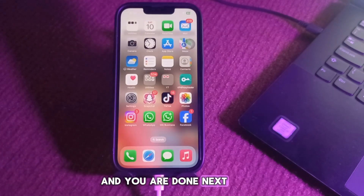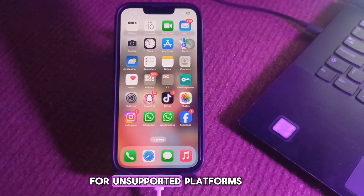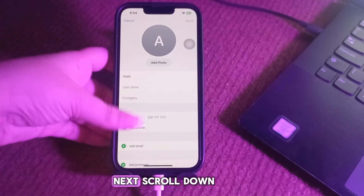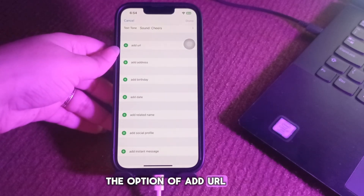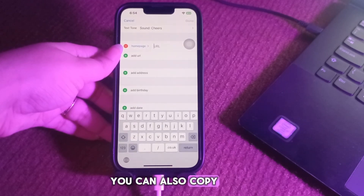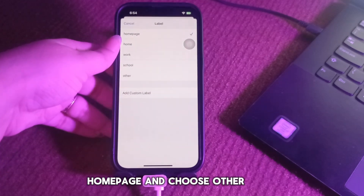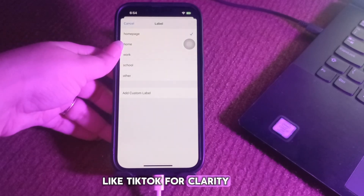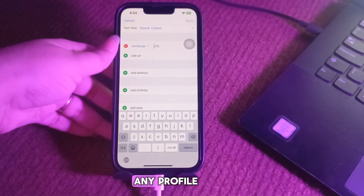Next, I'm going to tell you how to add a social media profile link using Add URL for unsupported platforms. Open the contact and tap Edit. Scroll down and you will see the option Add URL — tap on it. Paste or type the full URL to the social profile; you can copy this from the app or website. Tap the label like Homepage and choose Other, or tap Add Custom Label and type a name like TikTok for clarity. Then tap Done to save.